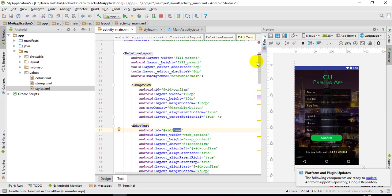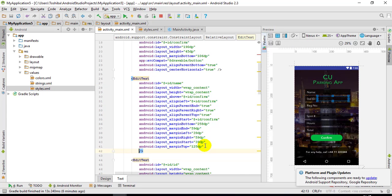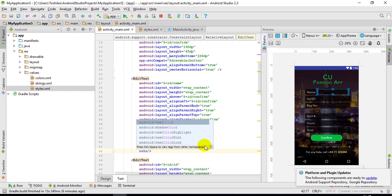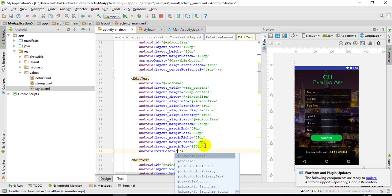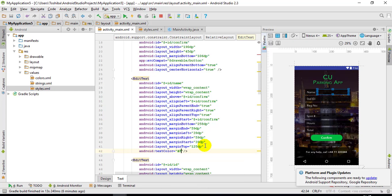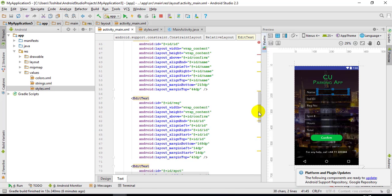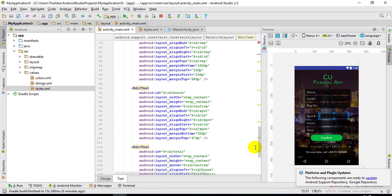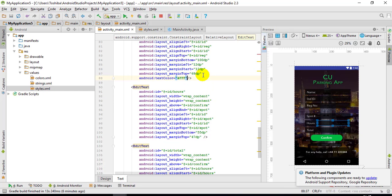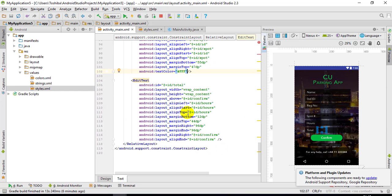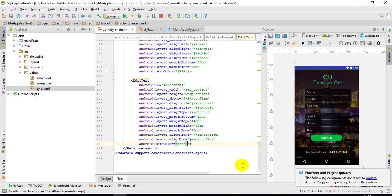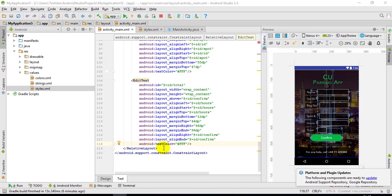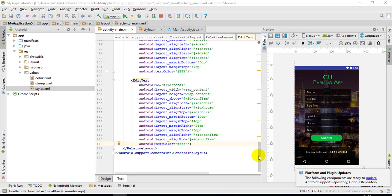The second thing was to change the font color for each of these, so I'll change the text color to white — 'ffffff' — and copy this line for every other field: one, two, three, four, five, six. I think we are done with the design part and now let's go to the implementation.